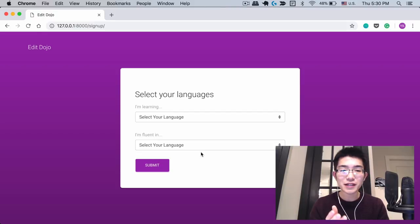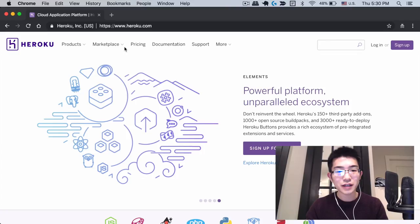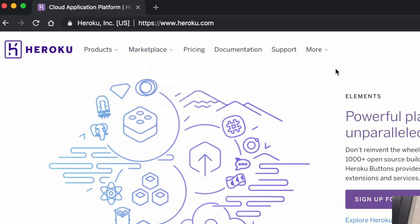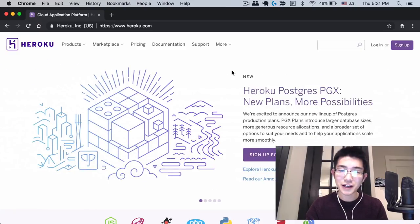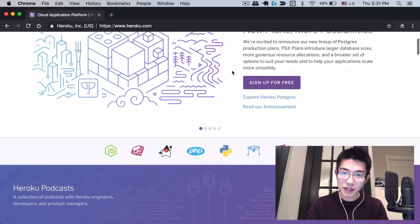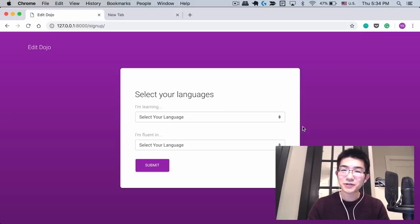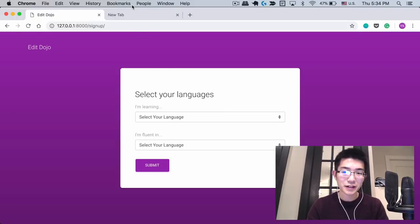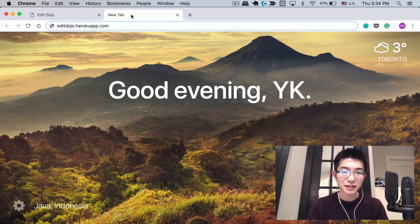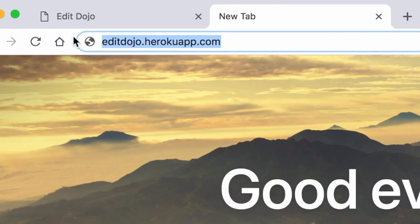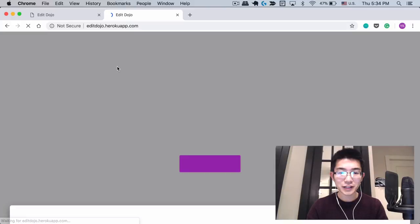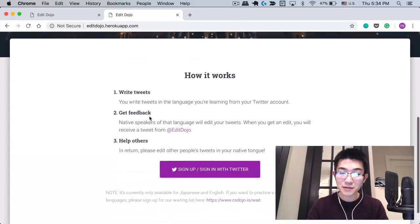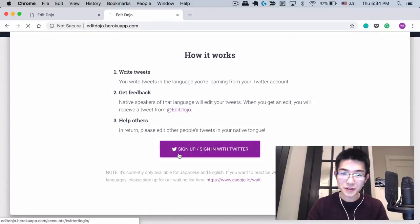But the problem was when I put this website on Heroku, which is a website that helps you host your own website in the cloud, I started getting a bug. Let me just quickly show you what the bug was exactly. Let me go to the version of my website that's hosted on Heroku right here. And when I clicked the same button sign up sign in with Twitter, I got this error: social network login failure.